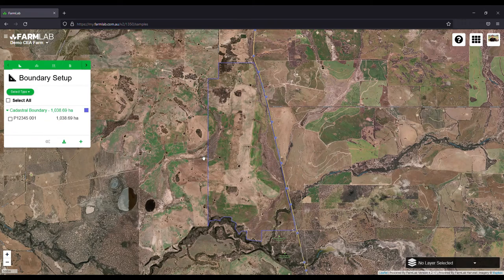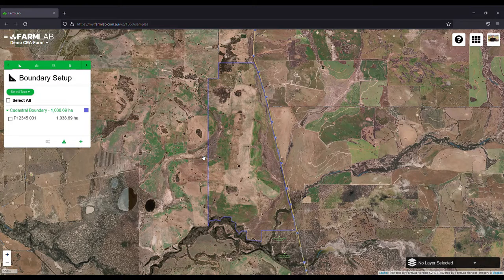G'day everyone, Sam here from Farm Lab. Today we're going to go over a new feature which is incredibly useful for people looking at setting up farms and automatically excluding areas that have tree cover.